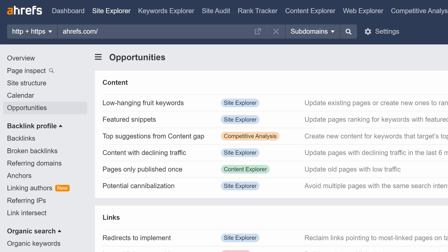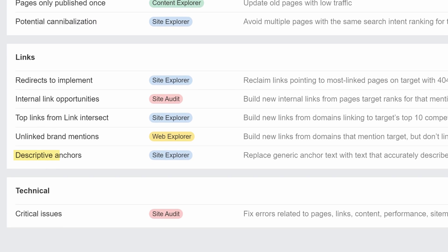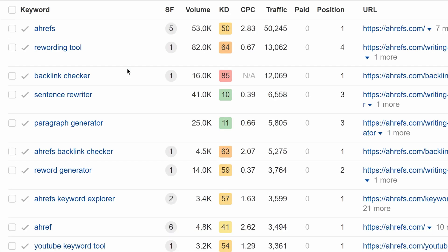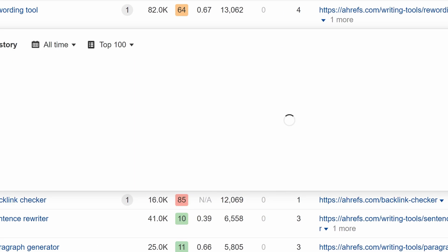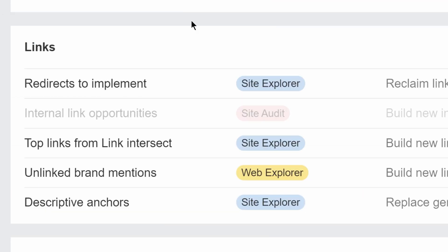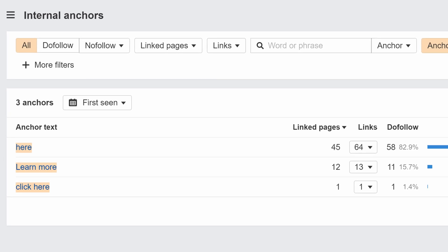We've added two new use cases in the Opportunities Report: Potential Cannibalization and Descriptive Anchors. The Potential Cannibalization Opportunity helps you spot cannibalization issues so you can consider consolidating pages that may be targeting the same topic. The Descriptive Anchors Opportunity helps you spot instances where you can replace generic anchors like 'Read More', 'Click Here', etc. with more descriptive ones.